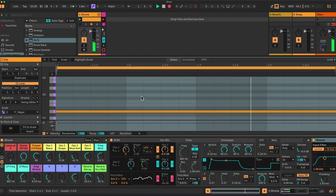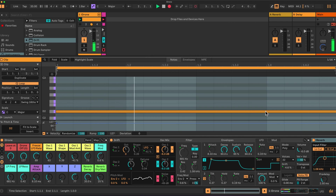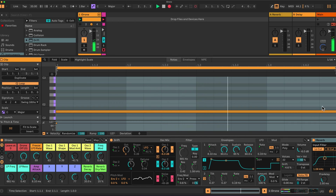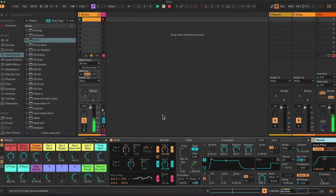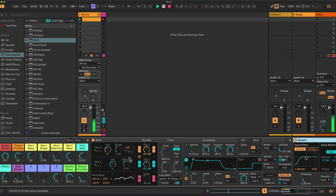I have here a very slow tempo of 20, a single note playing a D2 for one bar, effectively going round and round. That's the only MIDI signal I'm sending to the rack. The rack itself is very simple — we have a Drift synth inside an instrument rack with a series of macros mapped to various parameters within Drift.